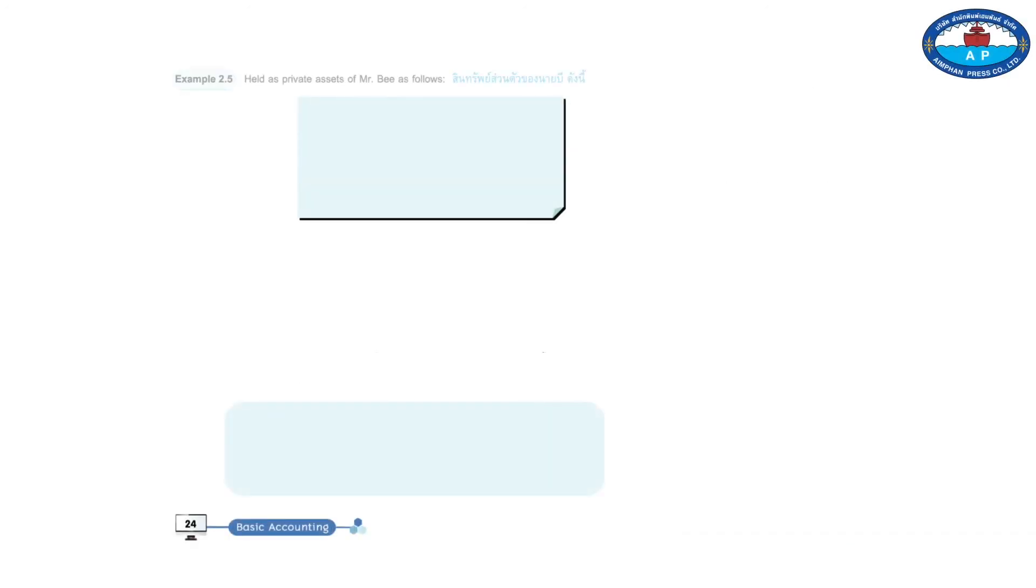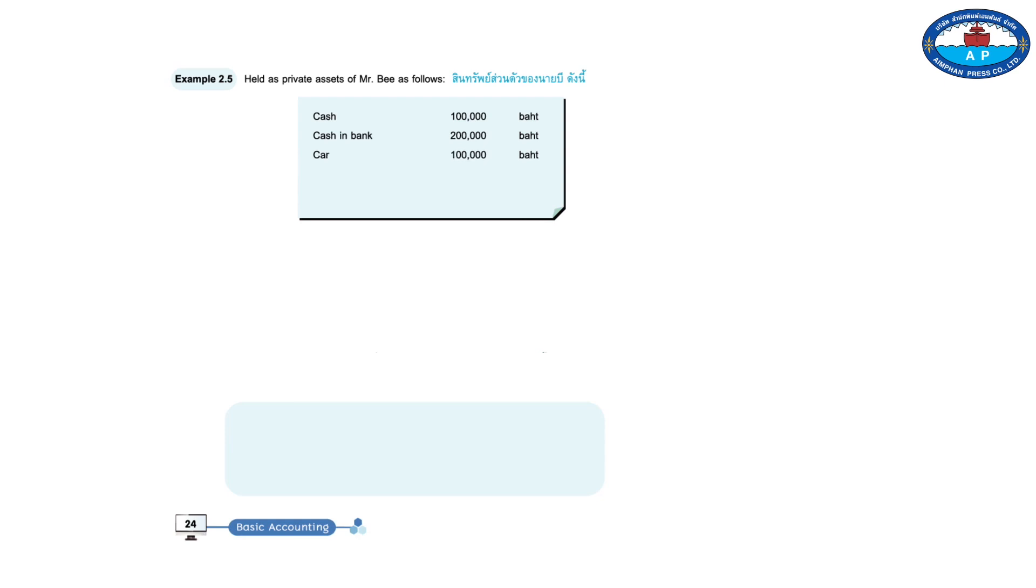Example 2.5. Held as private assets of Mr. B as follows: cash 100,000 baht, cash in bank 200,000 baht, car 100,000 baht, building 300,000 baht. Total, 700,000 baht.